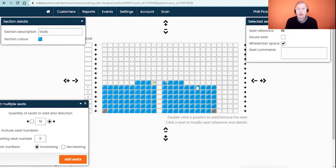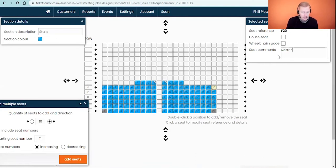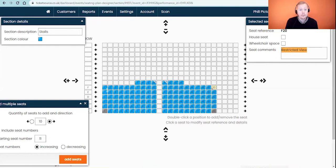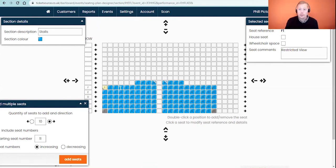The last option here is seat comments — the ability to add comments about specific seats. An example might be 'restricted view', so I'm going to type in the message I want to make clear to the customer in the top right, with the option to show it on the seating plan. I'll do the same for seat F1 on the other side, pasting in that text so customers know when booking online that these two seats have a restricted view — giving them all the information they need before making their booking.